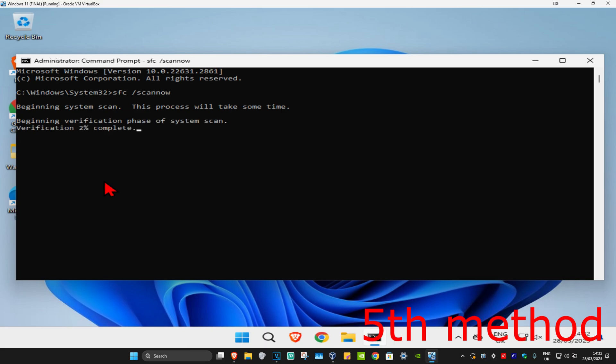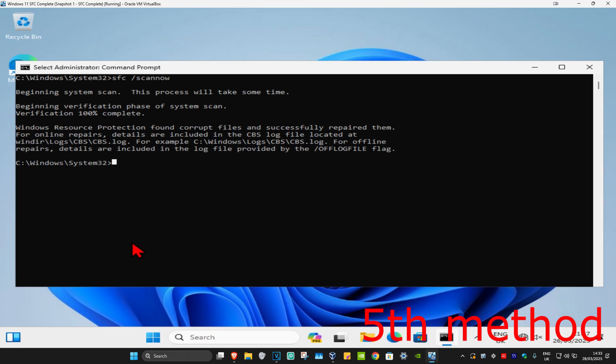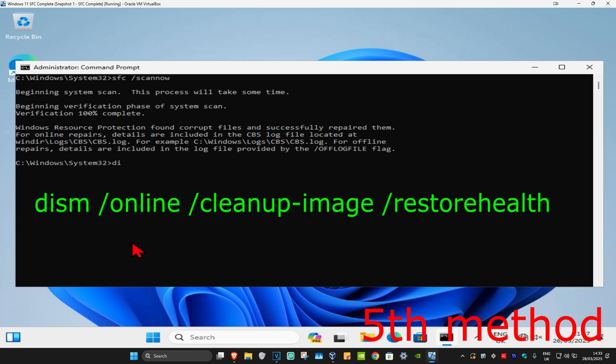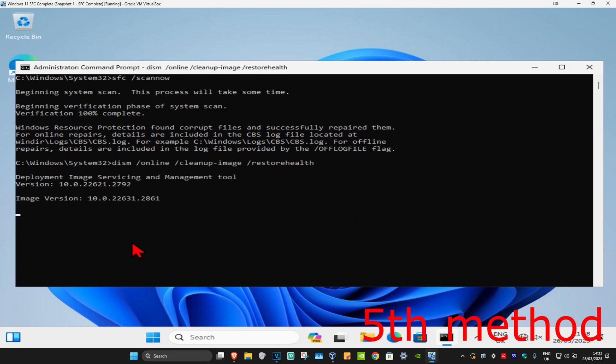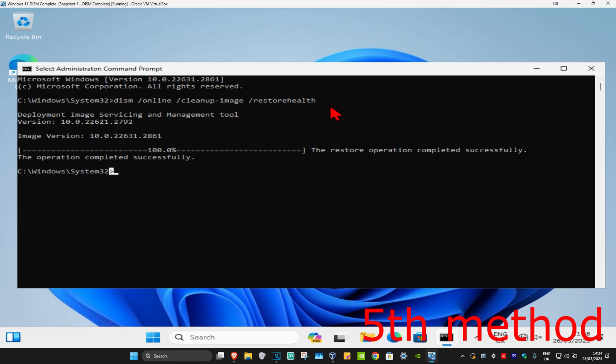Now type in dism /online /cleanup-image /restorehealth and click enter again. Run this scan as well. Wait for it to complete, and once that's done, restart your computer.